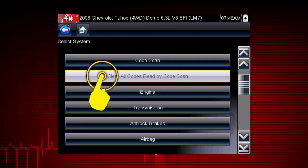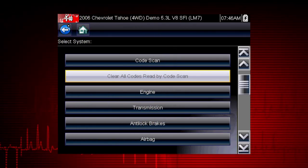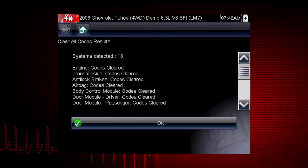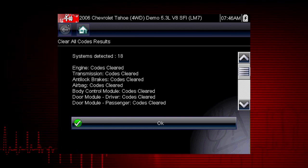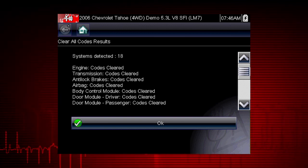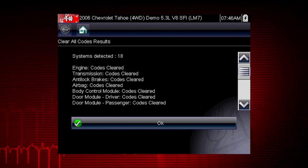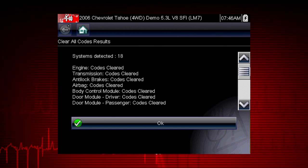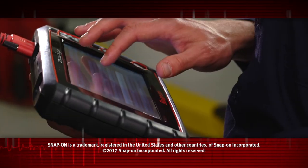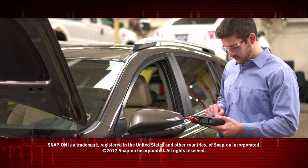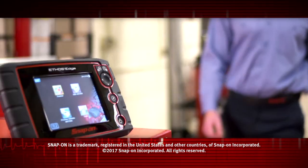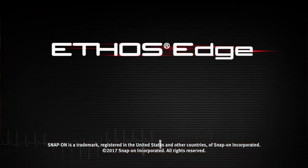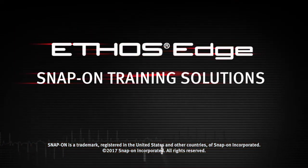Selecting clear all codes read by code scan erases all DTCs from all vehicle system modules that were read by code scan. You may not want to clear codes in every module until your diagnosis is complete. Snap-on is dedicated to helping you get the most out of your diagnostic tool and keep your customers happy. Be sure to watch the rest of the modules in this training solution series.